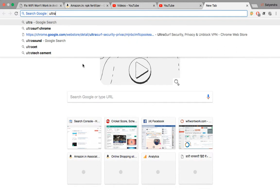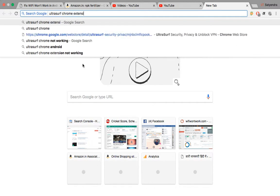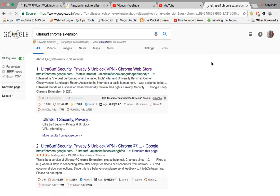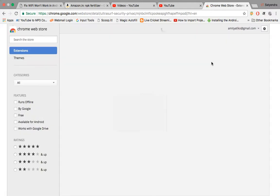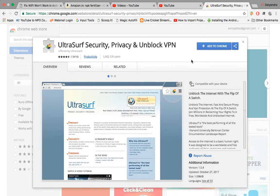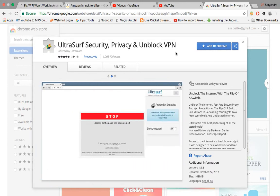Type 'Ultra Surf Chrome extension' and hit Enter. Click on the first link. It will take you to the Chrome Web Store, where you'll see 'Ultra Surf Security Privacy and Unblock VPN'.